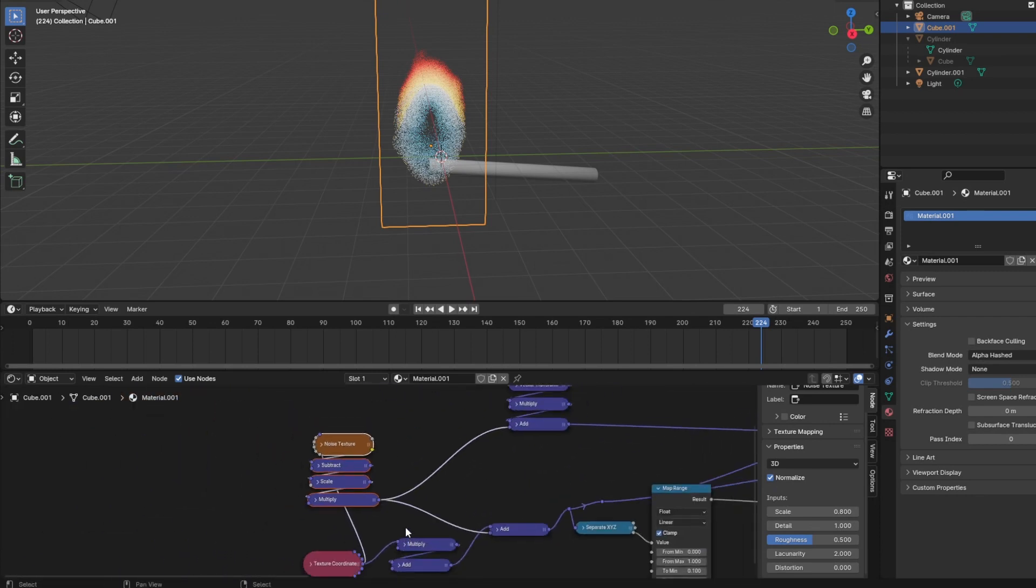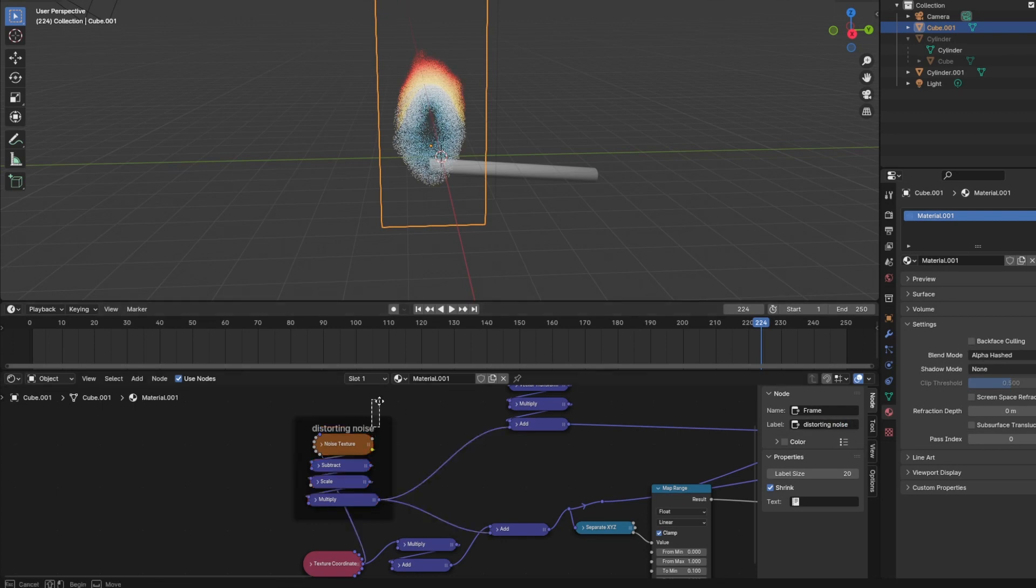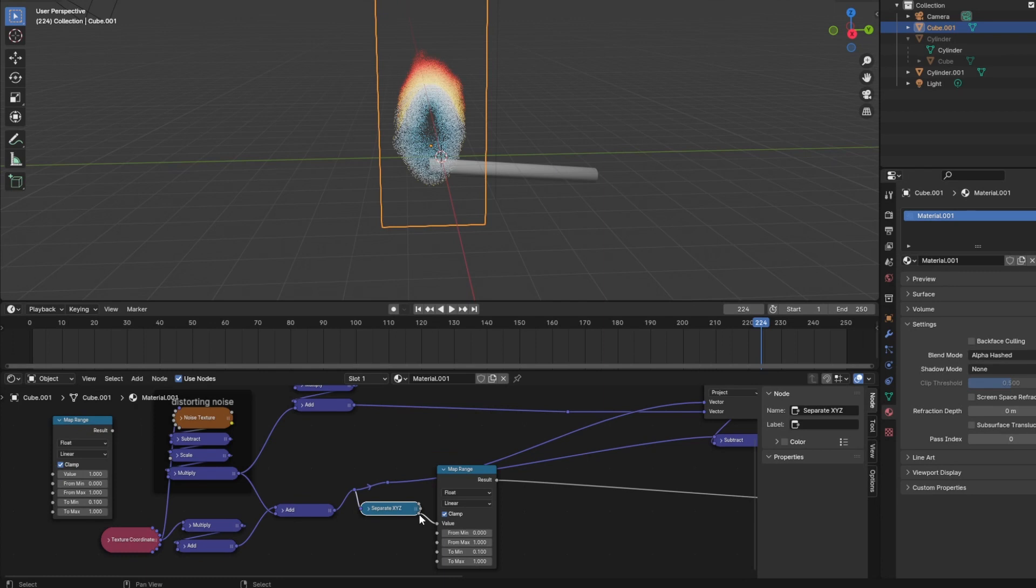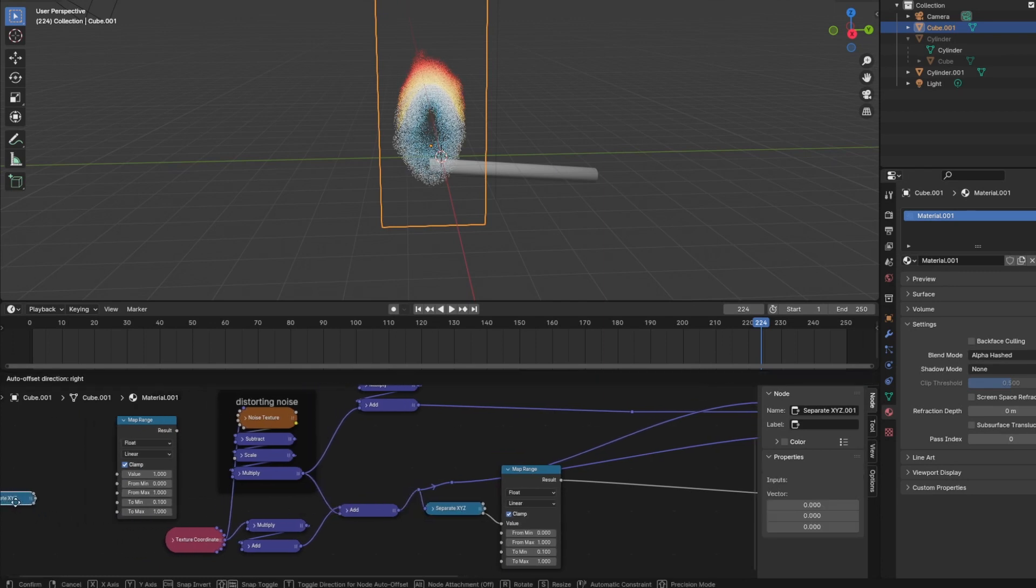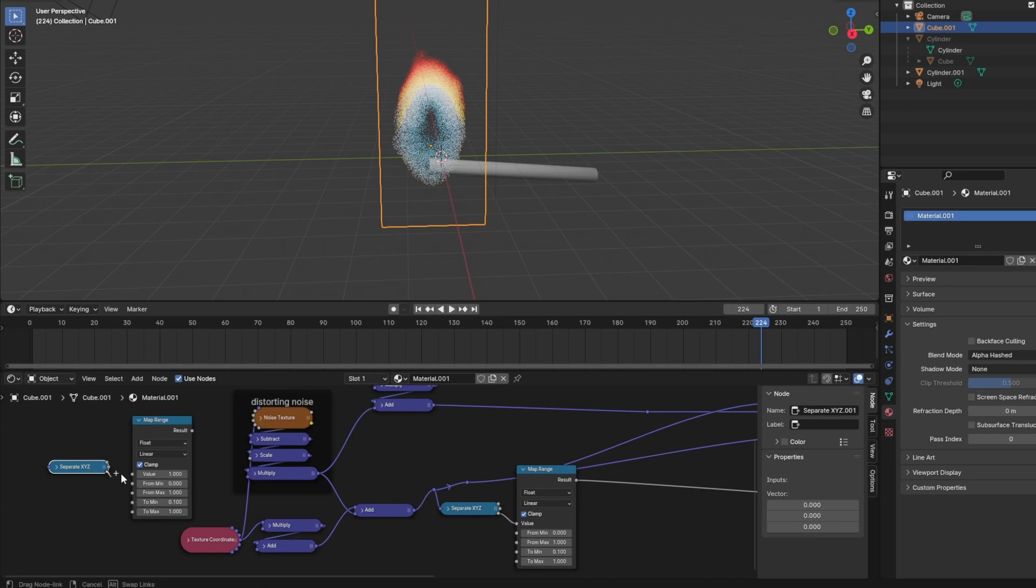Then I would select the scale node. Let's just group these nodes in a frame and call it distorting noise. And let's give it some variation along the z axis. We want less distortion in the lower levels of the flame.